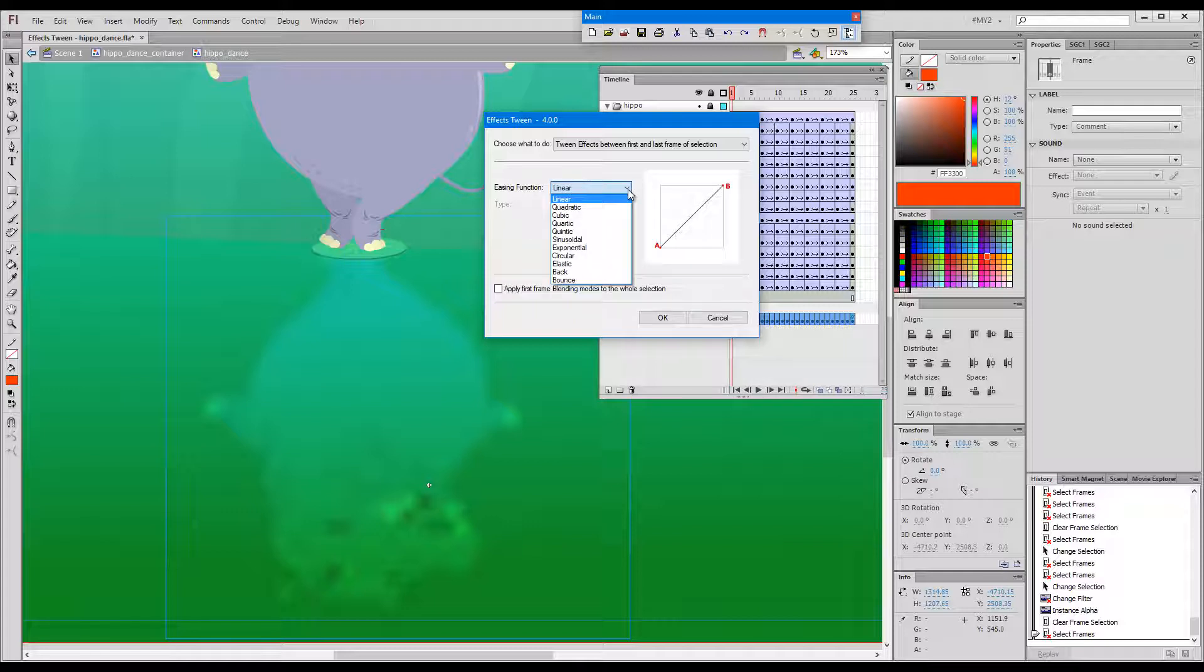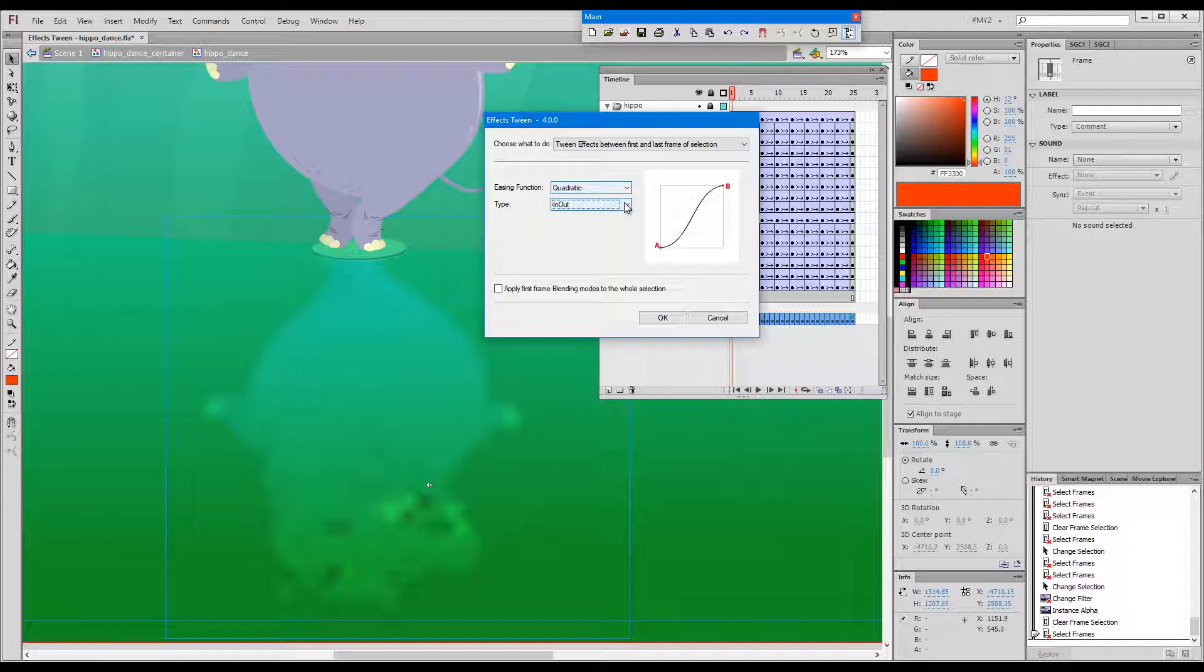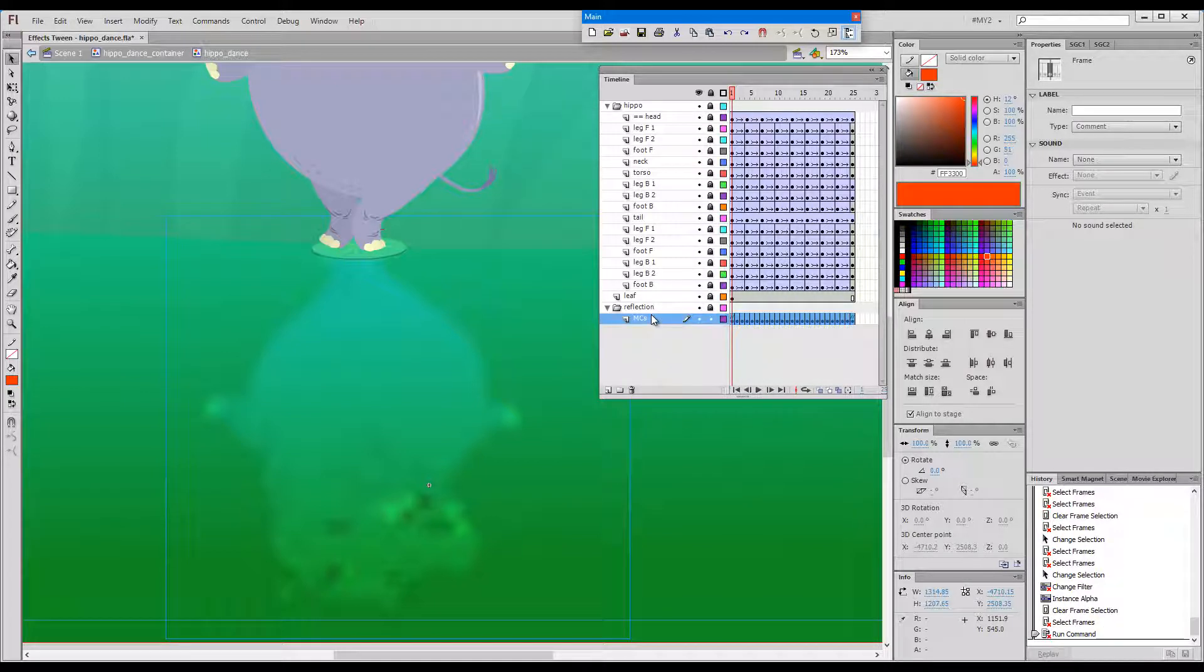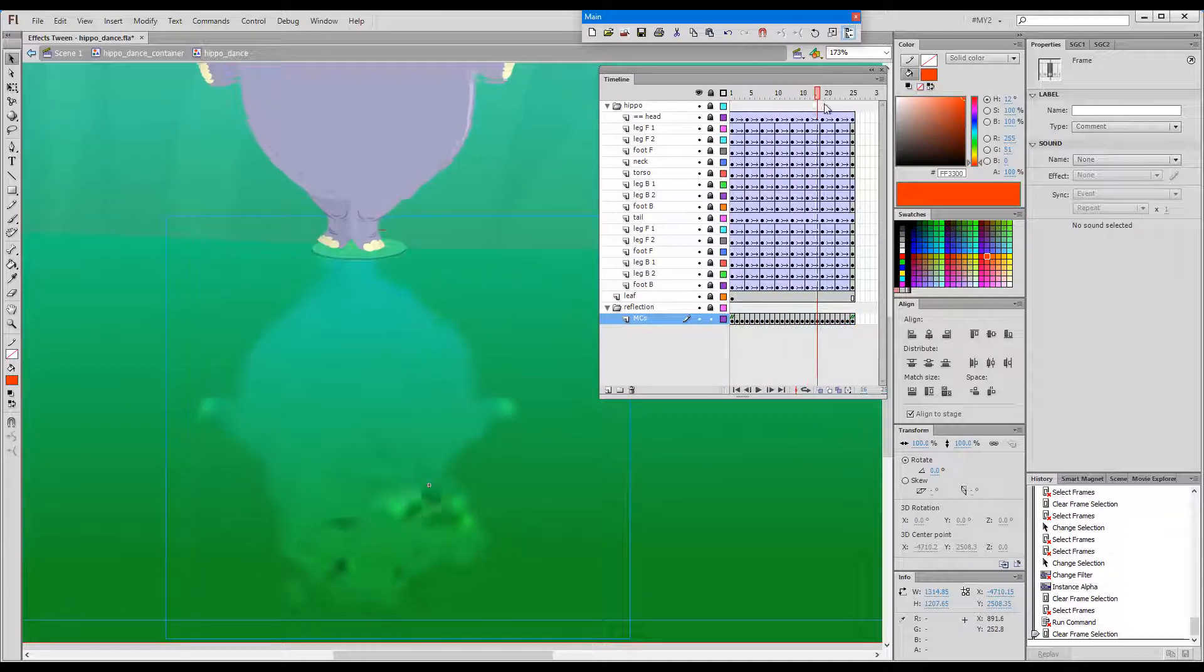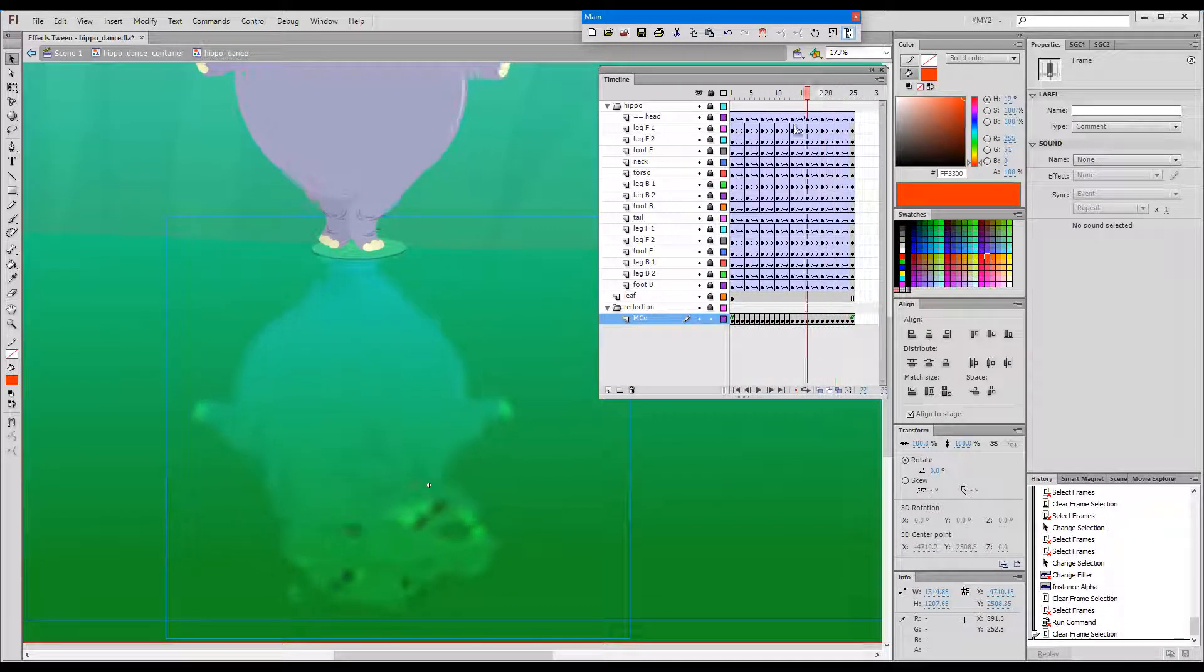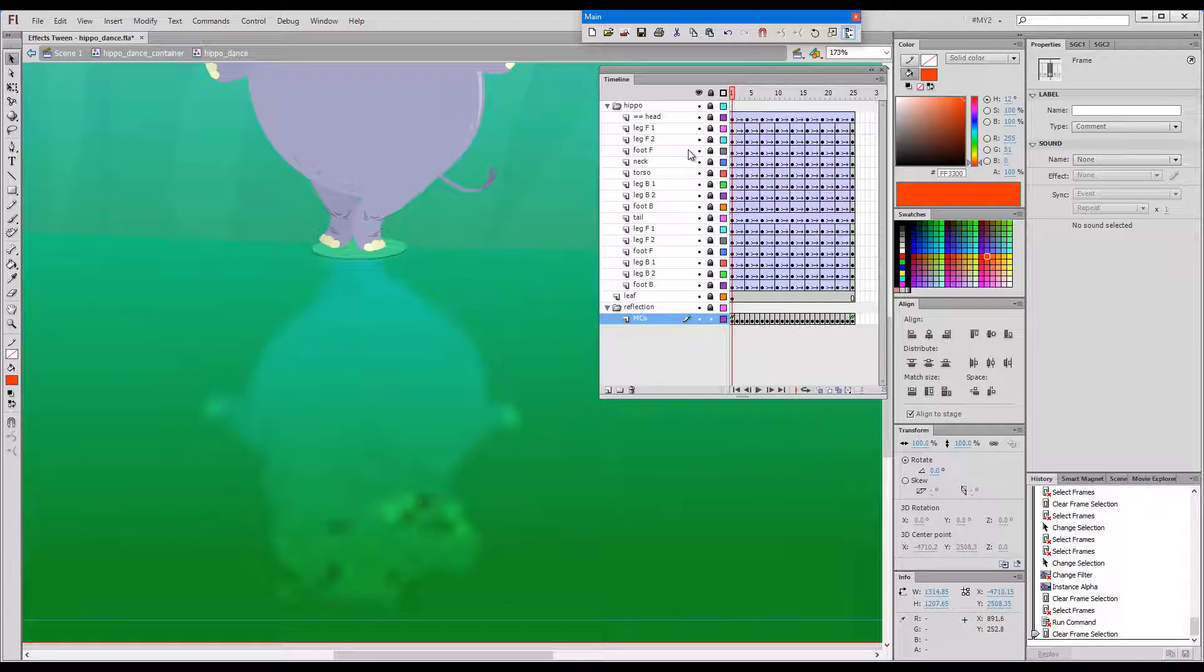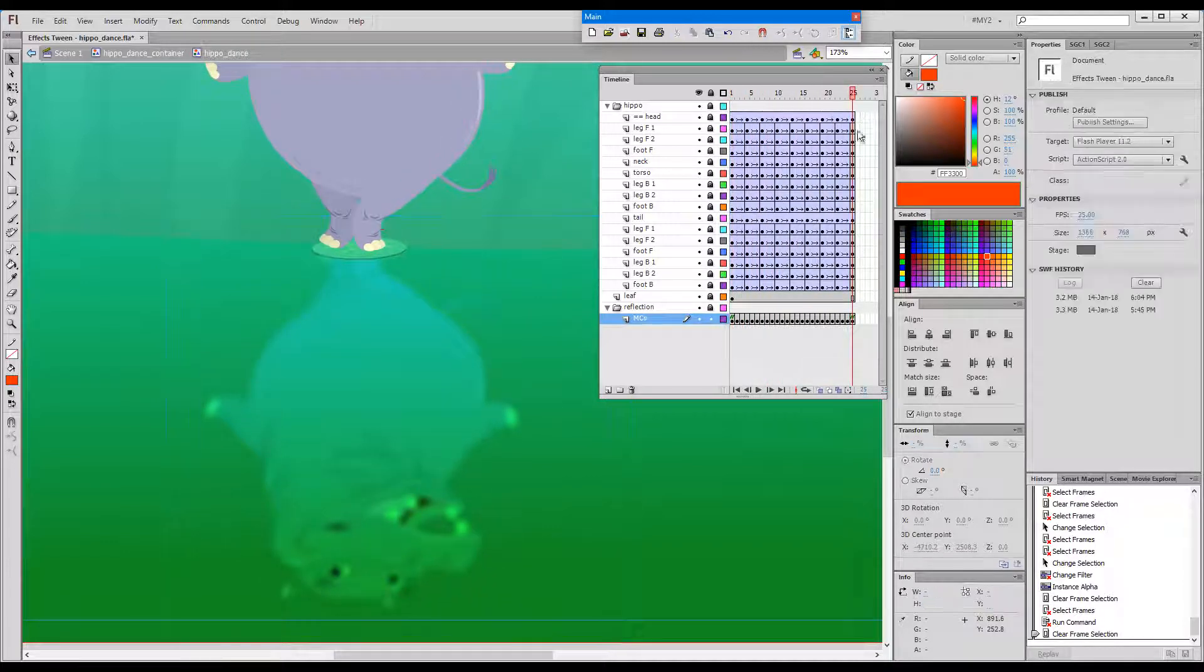There are different easing settings and we can go in, out, or in and out. OK. And now we can see how the blur changes as we go.